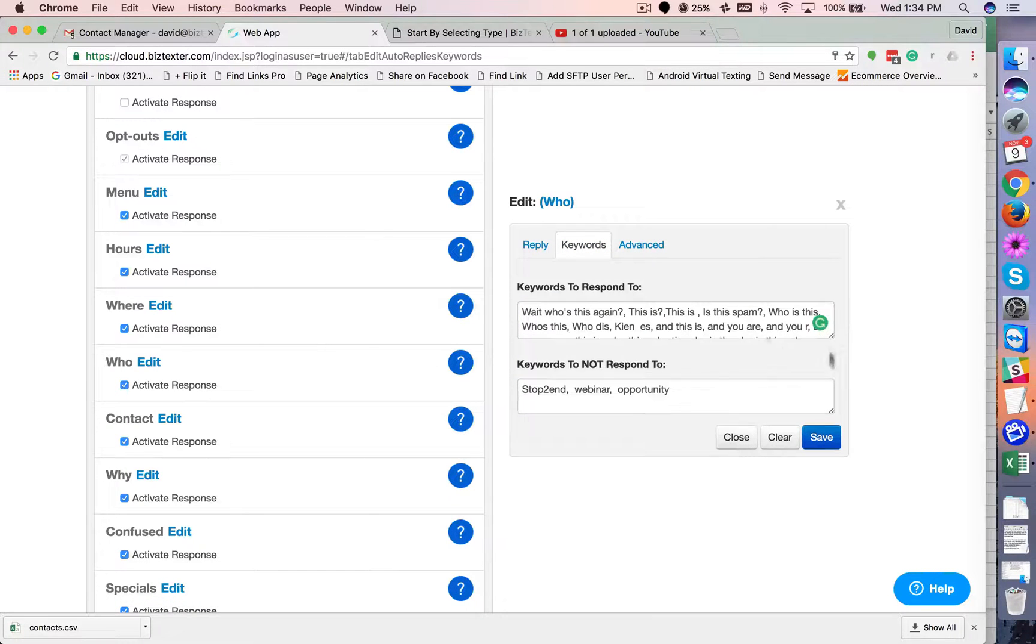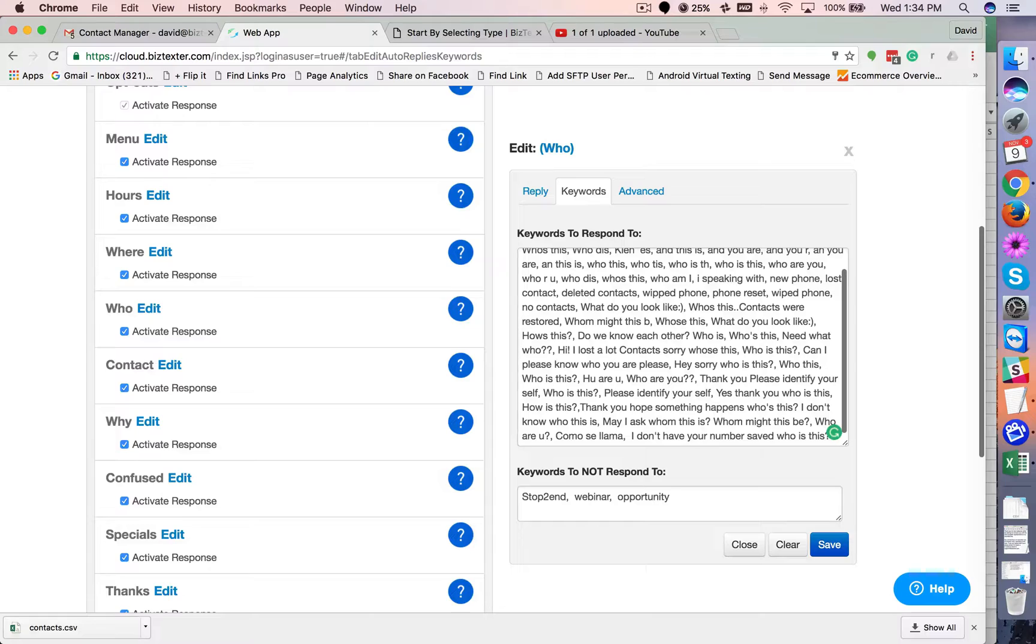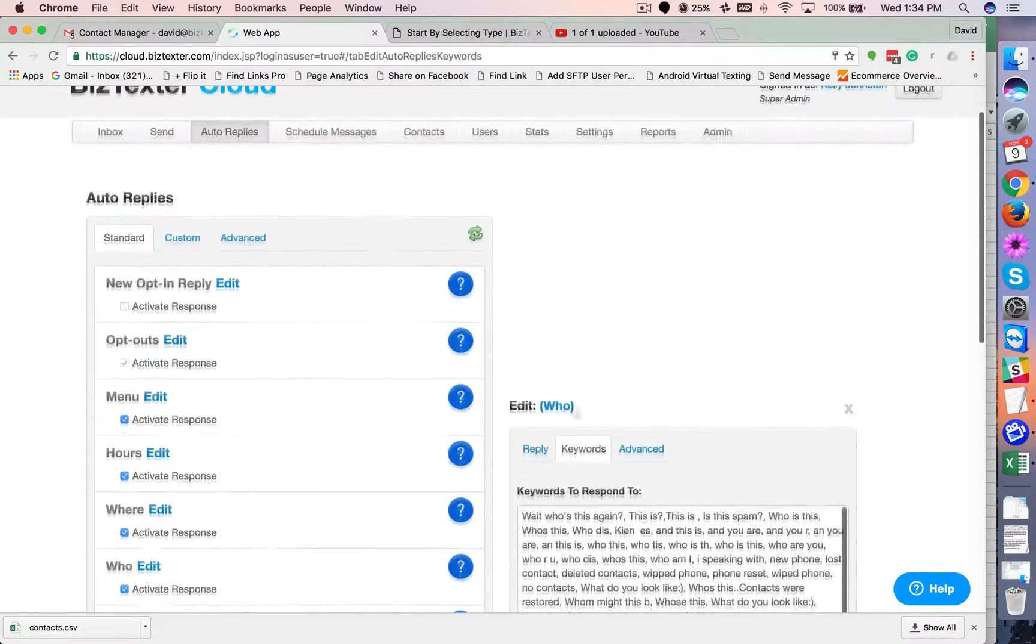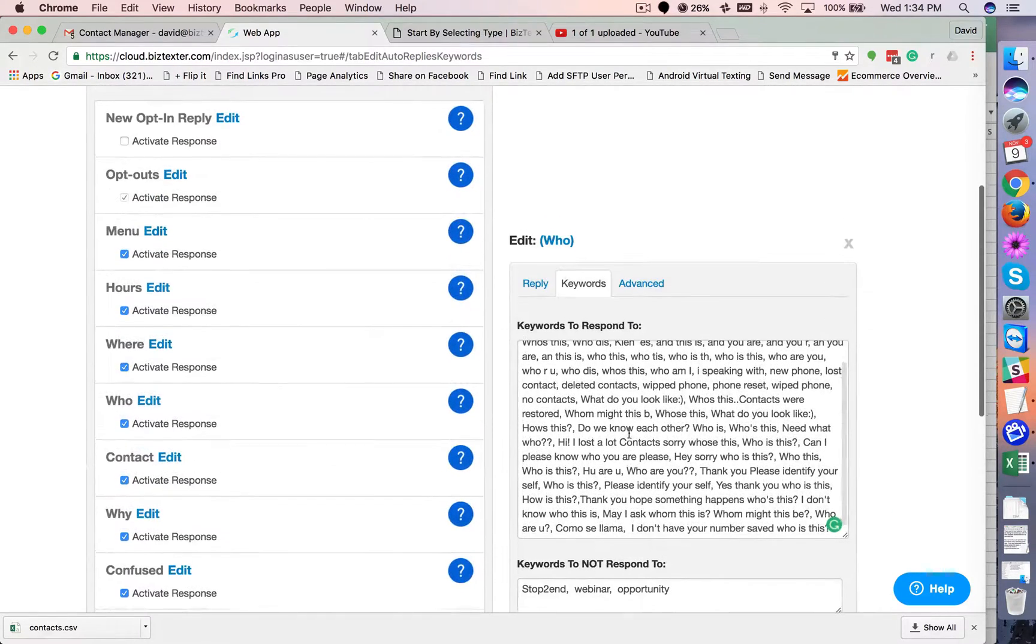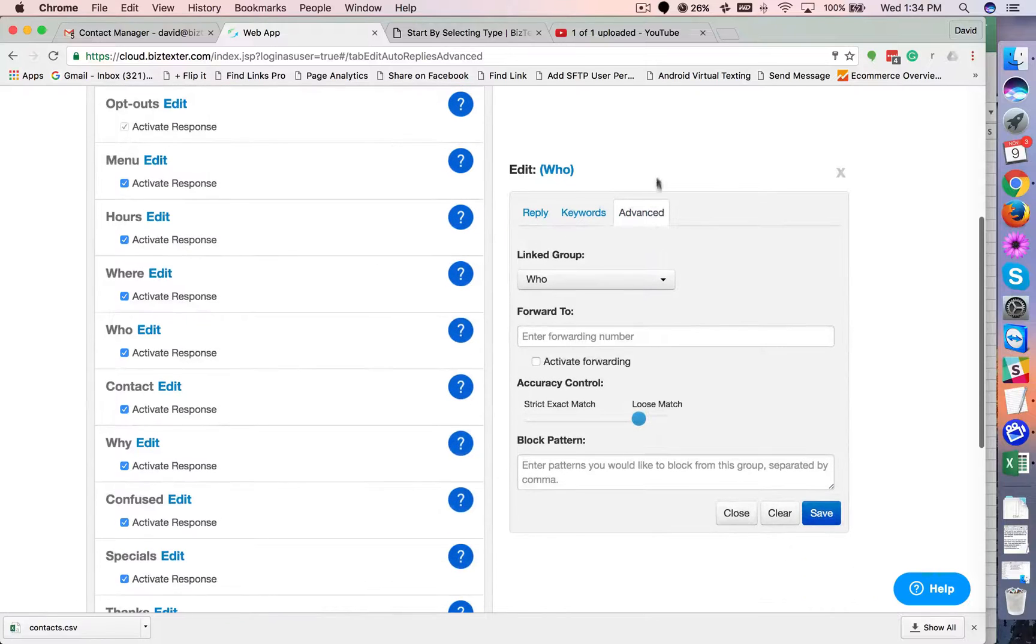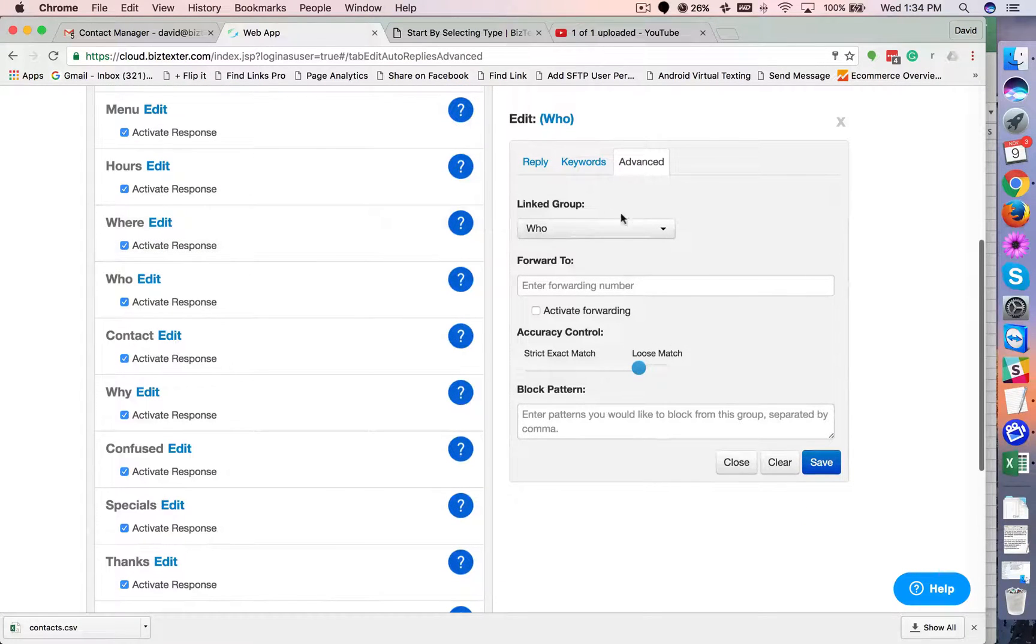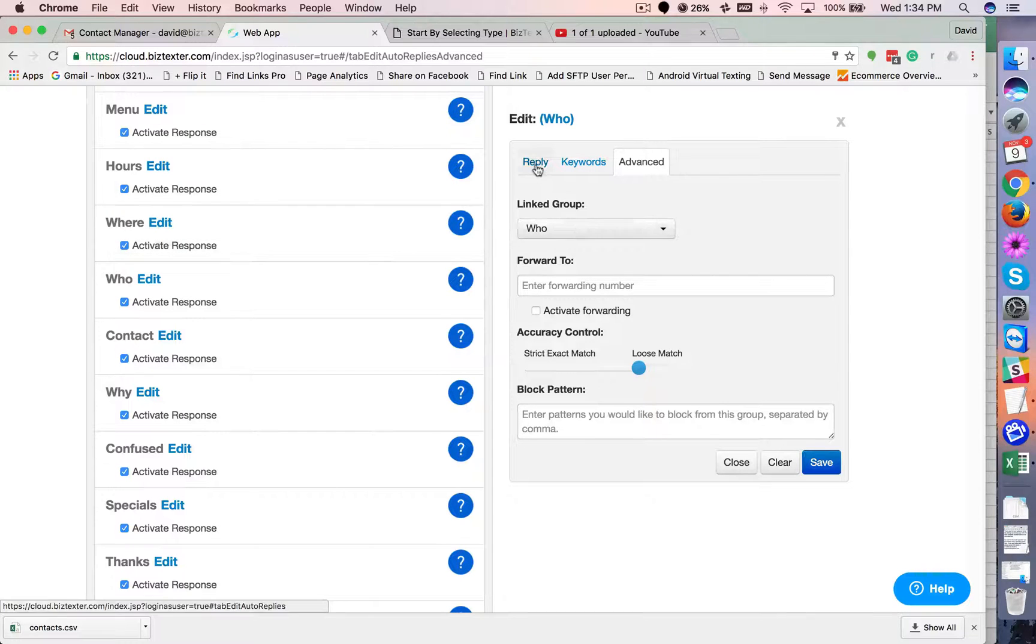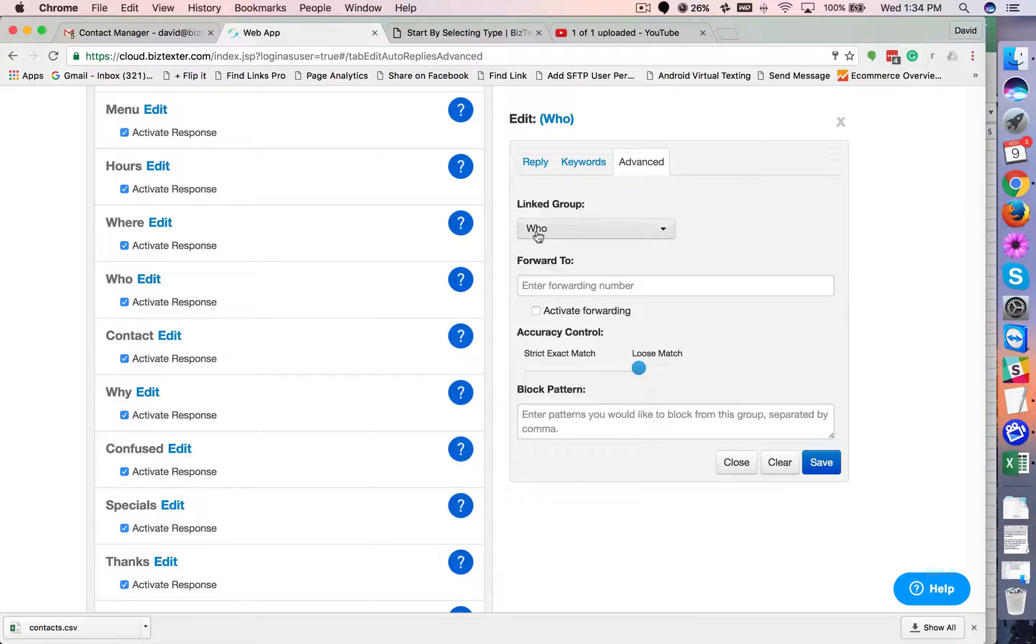Again, our AI might be missing keywords. So you can specify phrases that people will say. And then, of course, there's an advanced tab here. And you can specify what contact group bucket you want people to flow into. So somebody says, who is this? I want them to flow into my linked group, who.